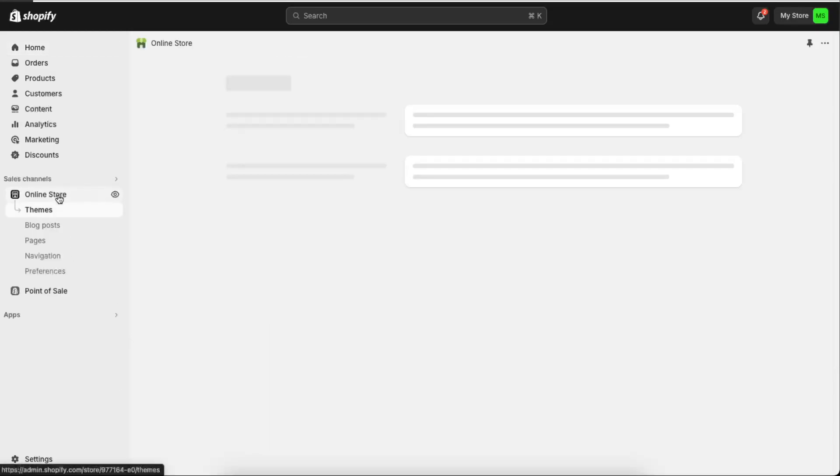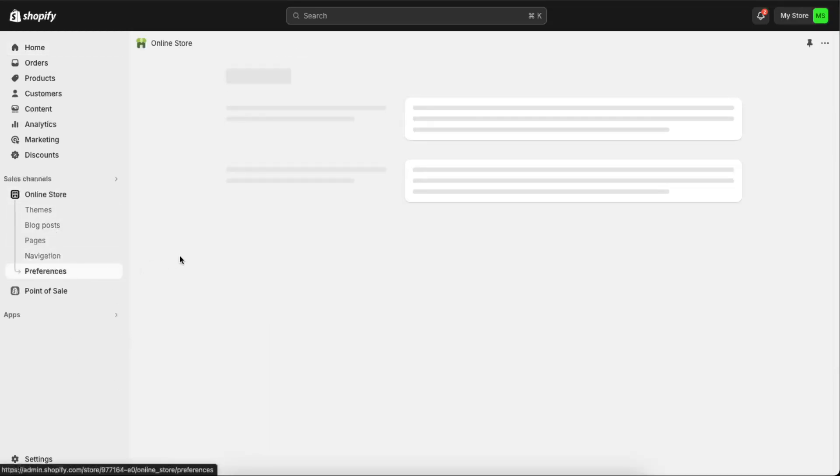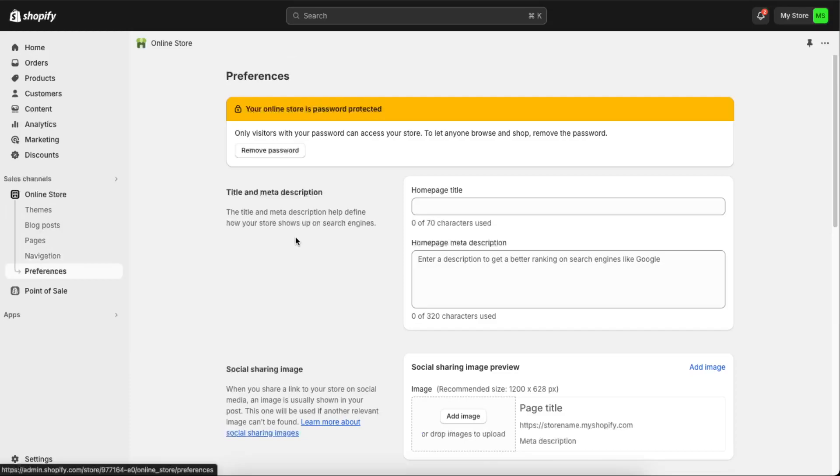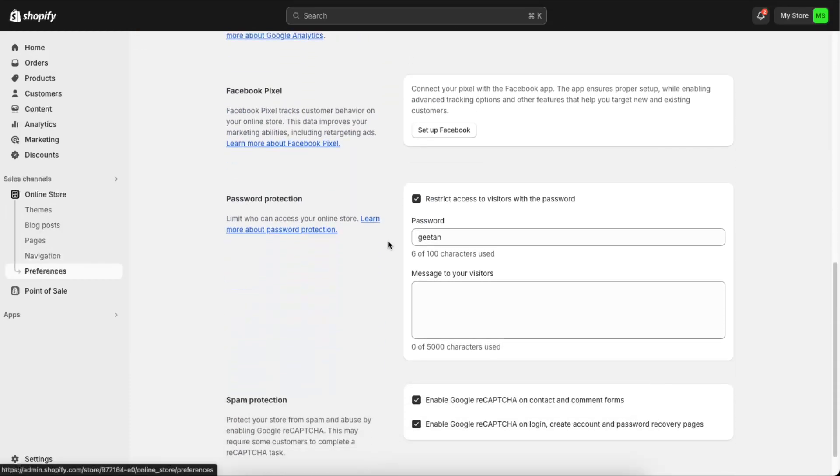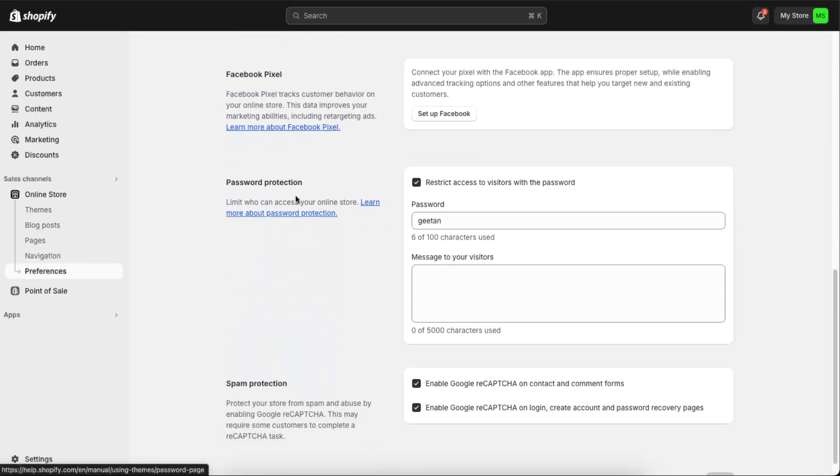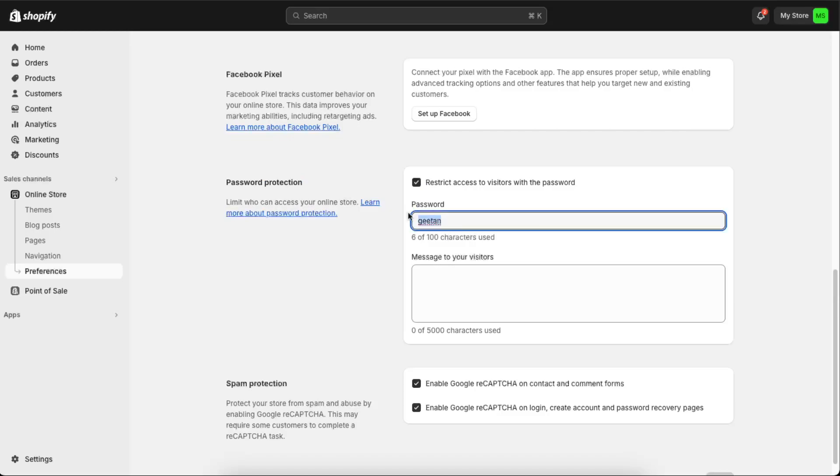You will go ahead to your online store here and go to Preferences. Now you will scroll down until you see your password protection. This is the restrict access to visitors with the password, so basically you can enter the password.